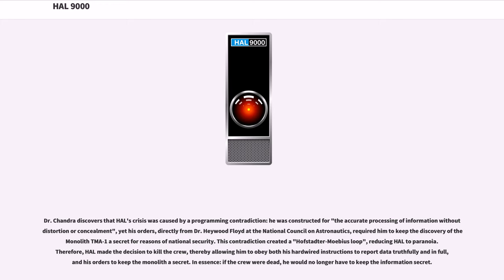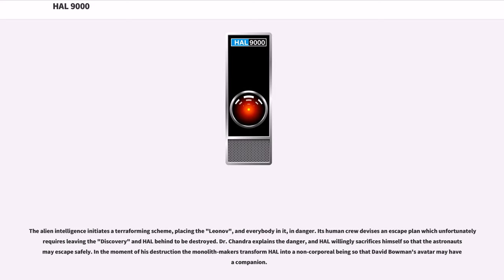In essence, if the crew were dead, he would no longer have to keep the information secret. The alien intelligence initiates a terraforming scheme, placing the Leonev and everybody in it in danger. Its human crew devises an escape plan which unfortunately requires leaving the Discovery and HAL behind to be destroyed. Dr. Chandra explains the danger, and HAL willingly sacrifices himself so that the astronauts may escape safely.